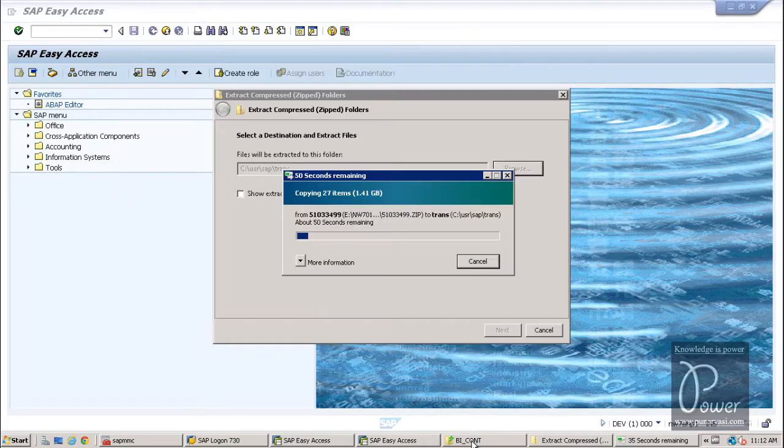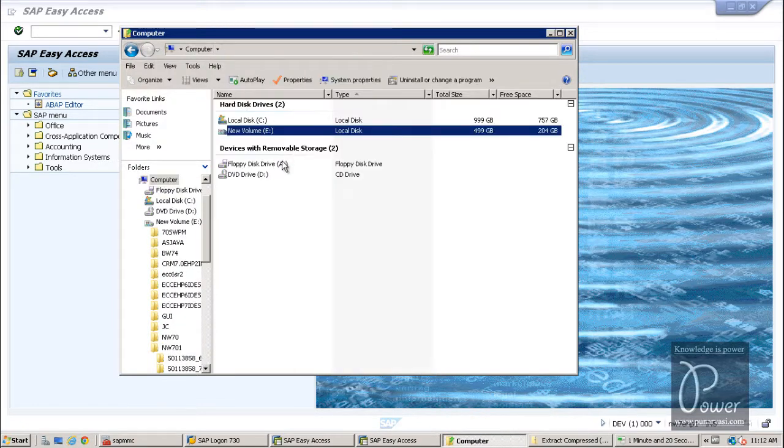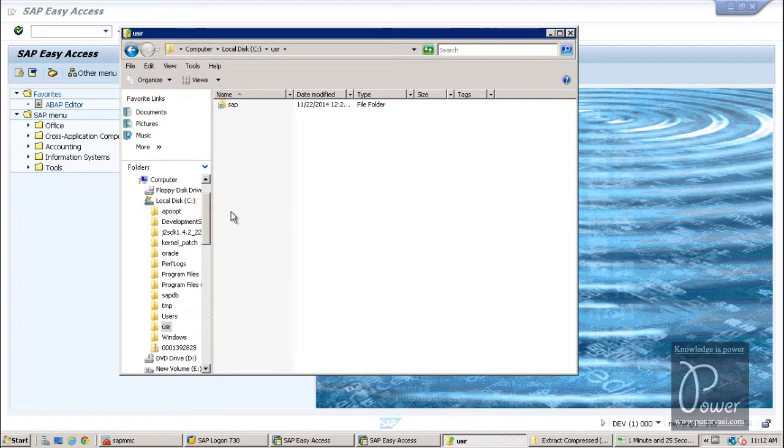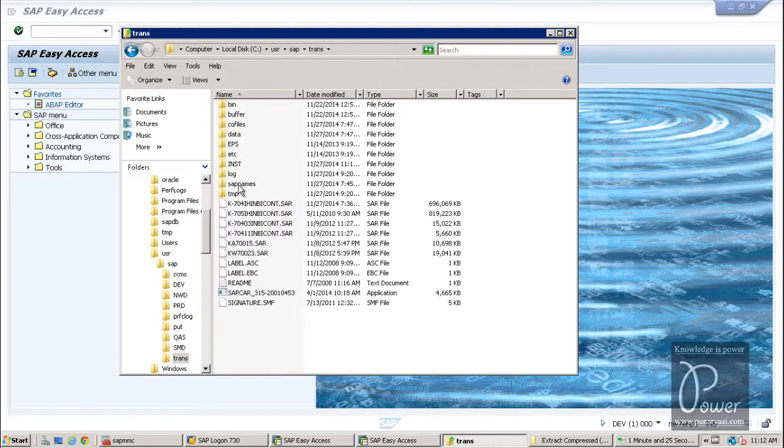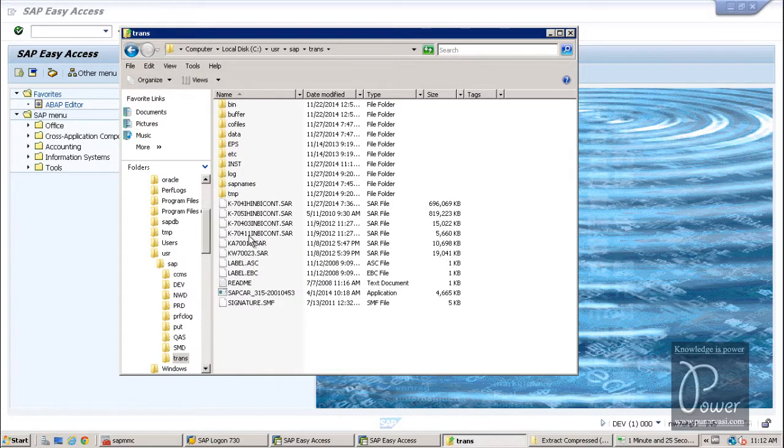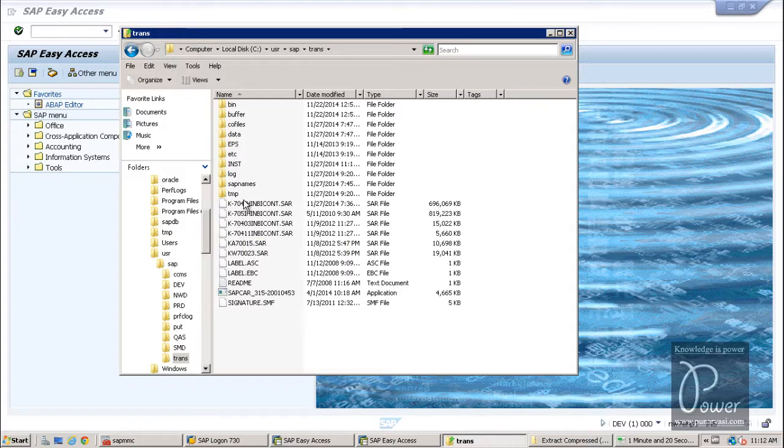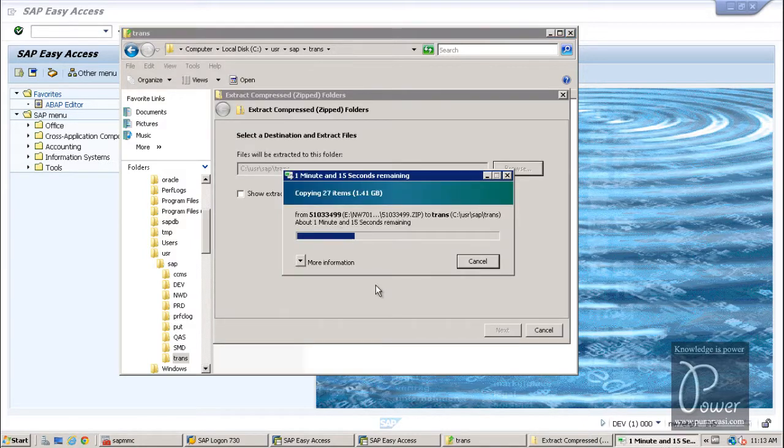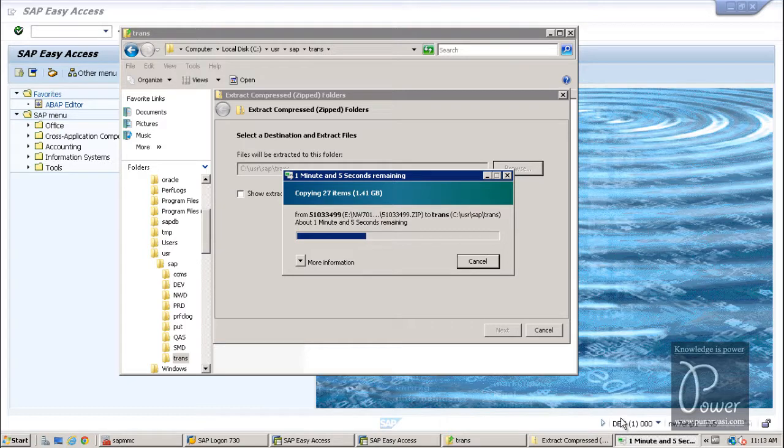So, if you look at trans directory for that bi-content file, you should be able to find out. usr, sap, trans. And the file is 704, this one. Okay, still it is extracting. Maybe I have already extracted to that location. It is replacing that particular file again.